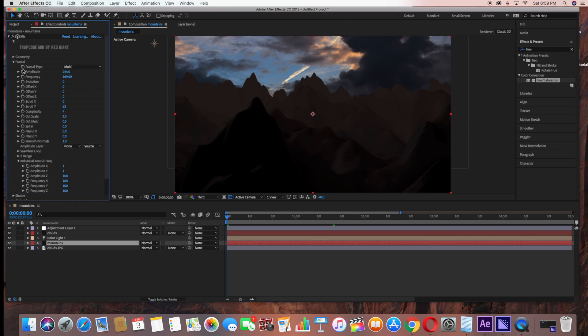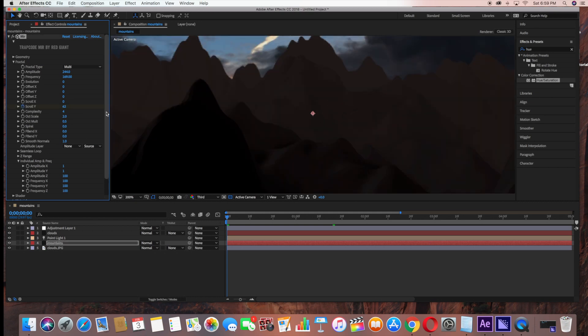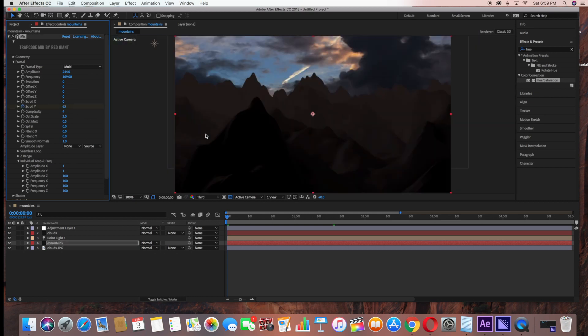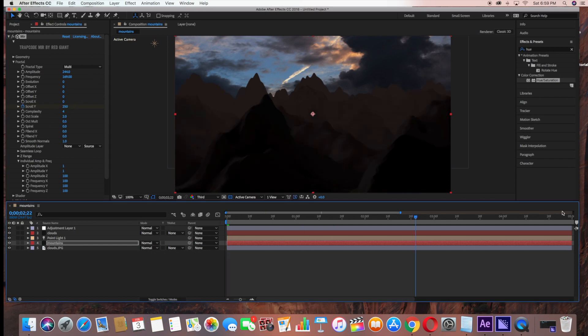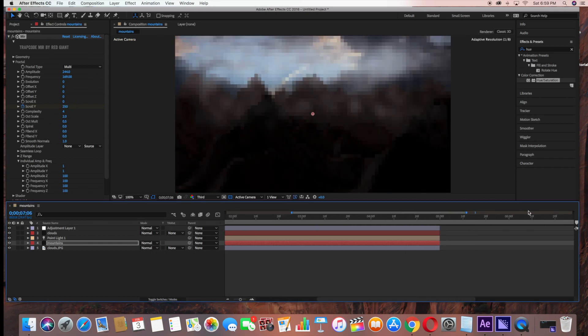Then under Mountains, we're going to animate. Under Fractal, under Scroll Y, click the Time Clock. Make sure your Time Ruler is at the beginning of the scene. We're going to start at 250, and then just drag the Time Ruler all the way to the end.